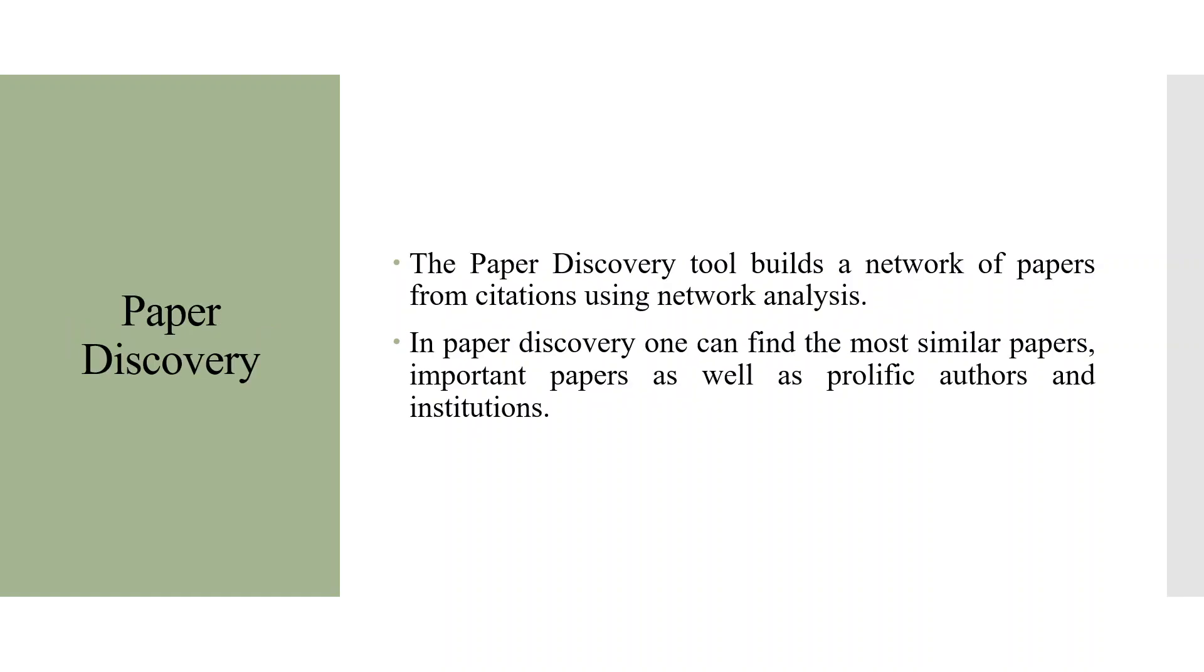The Paper Discovery tool builds a network of papers from citations using network analysis. In Paper Discovery, one can find the most similar papers, important papers as well as prolific authors and institutions.